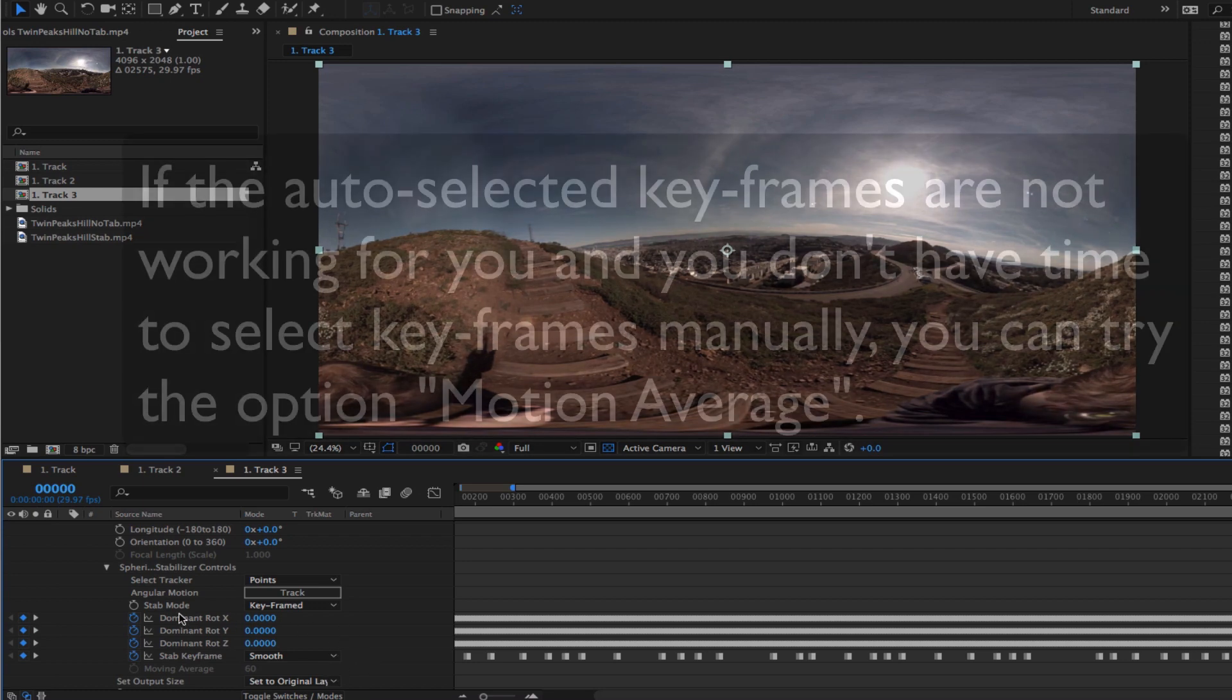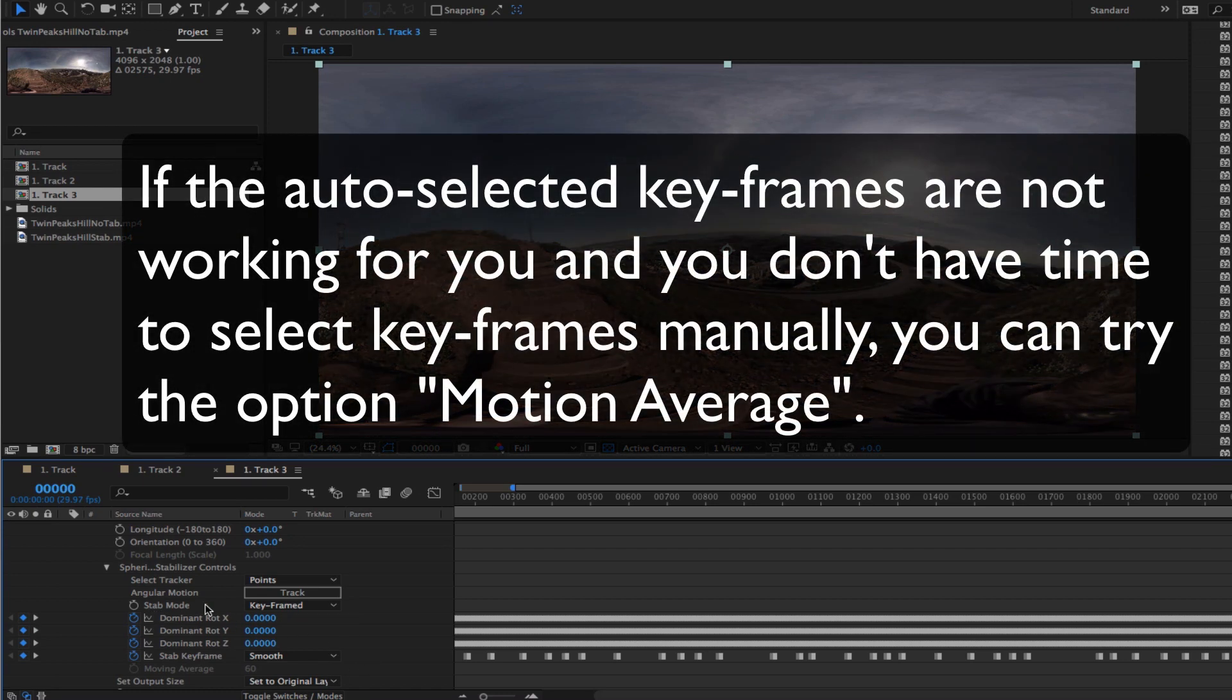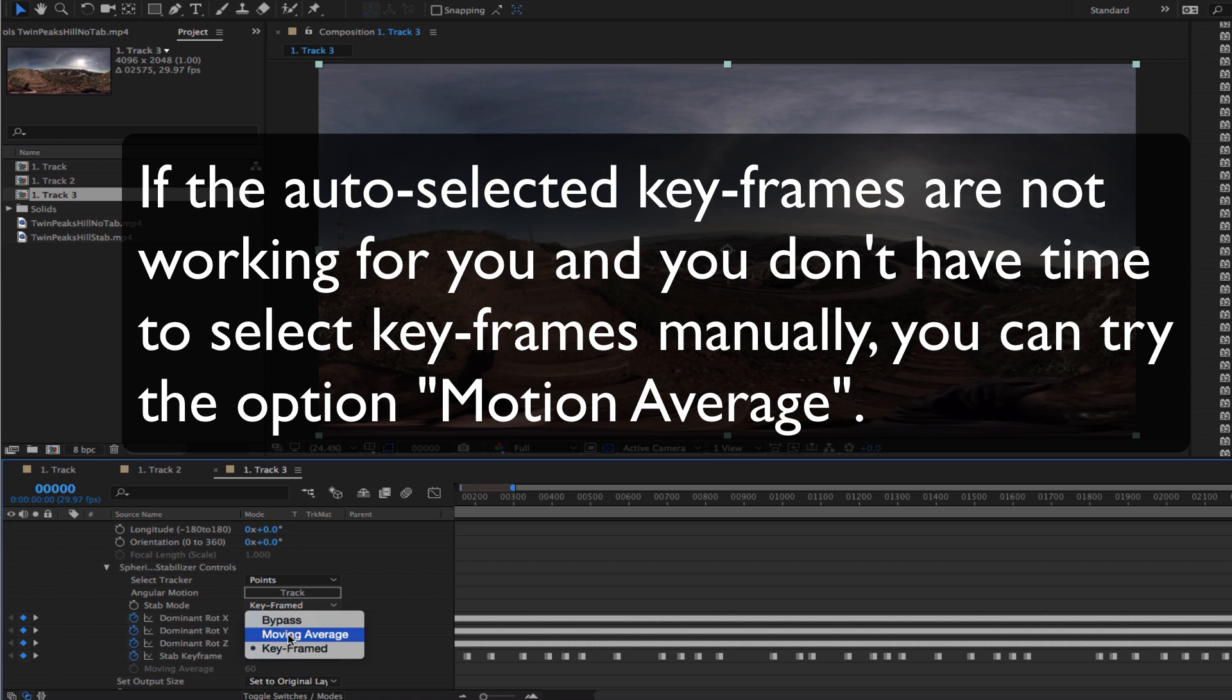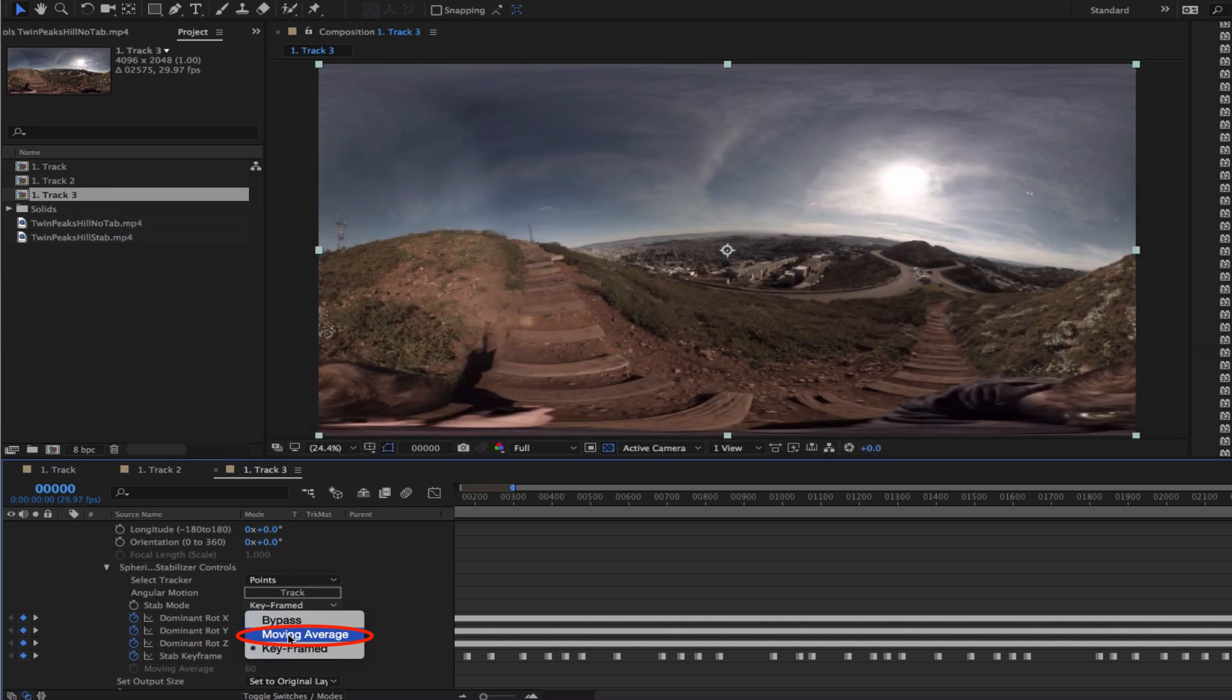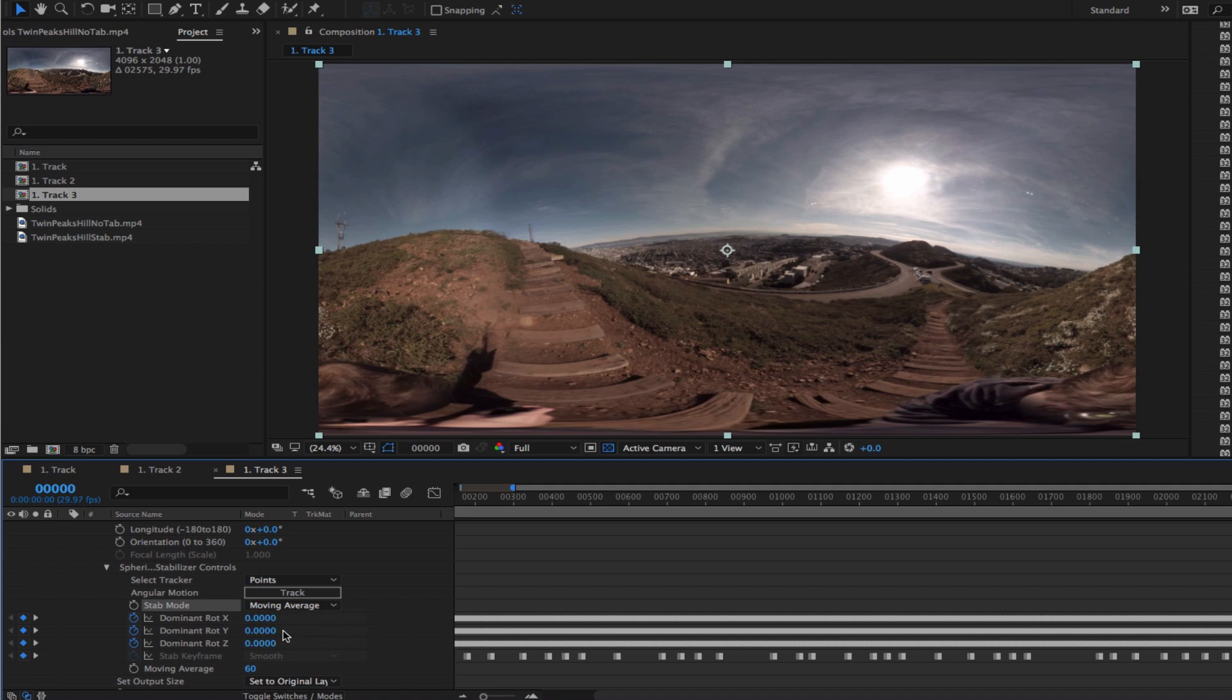One last note, if the auto-selected keyframes are not working for you and you don't have time to select keyframes manually, you may try the option moving average, which ignores the keys but simply smooths for the number of frames in the time on either side of the current time.